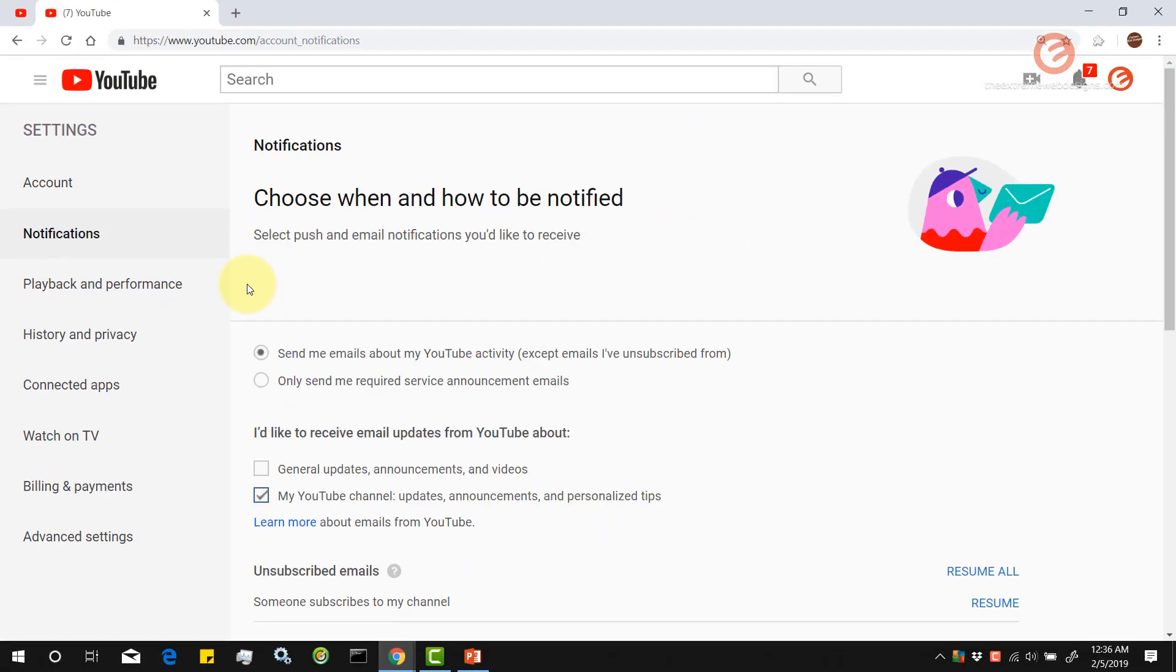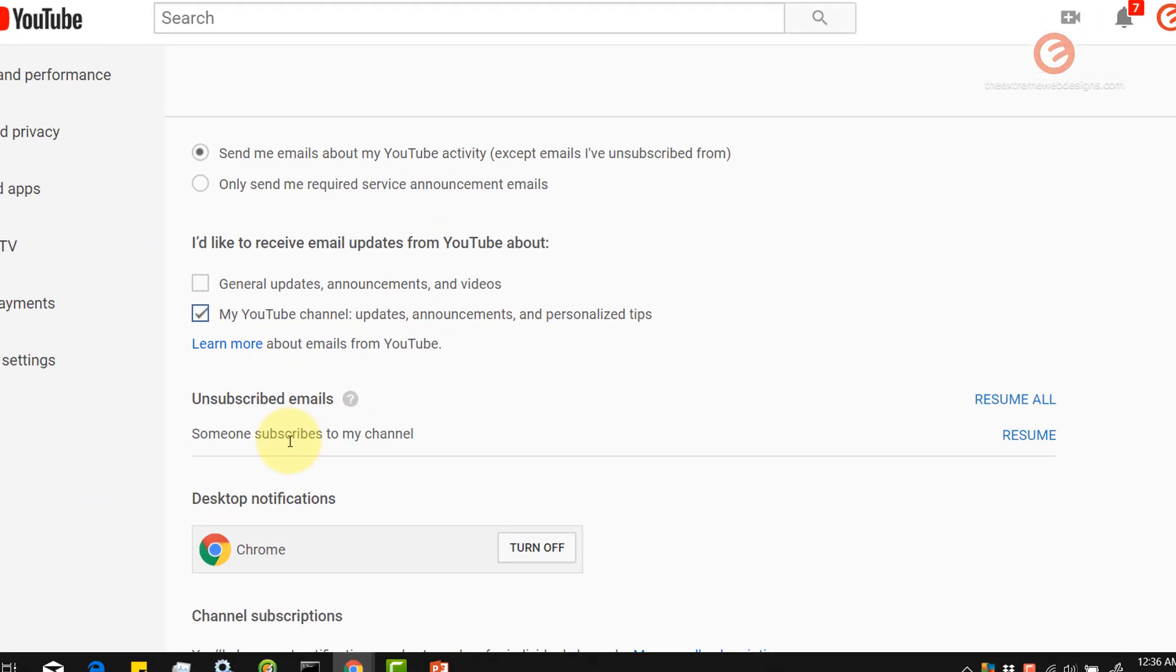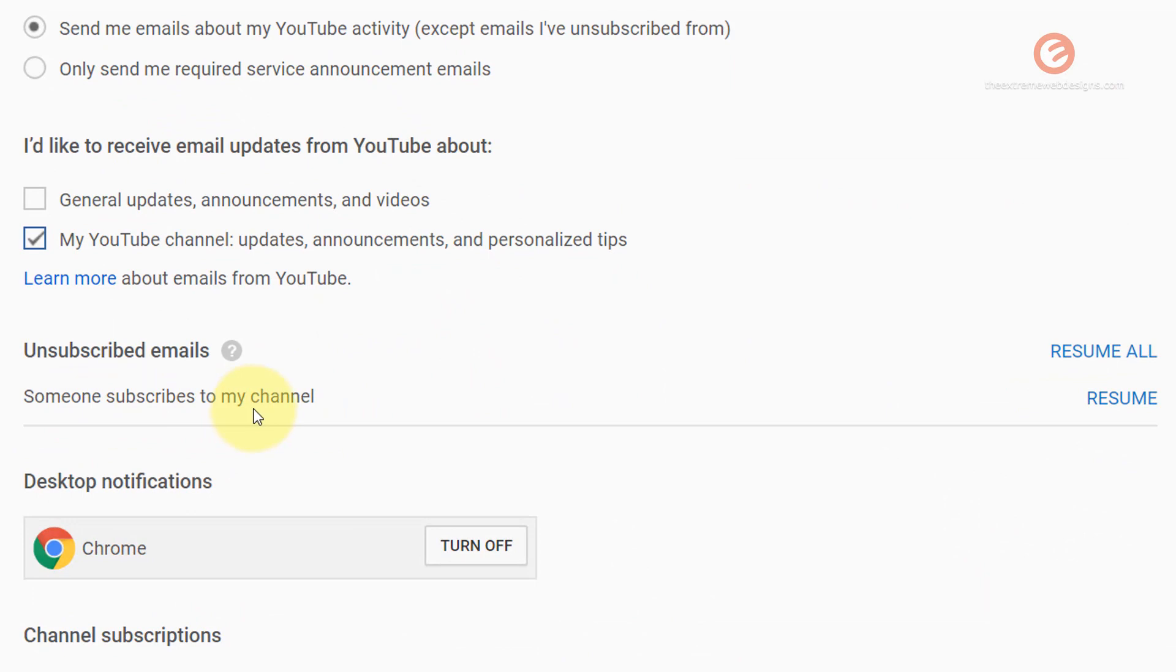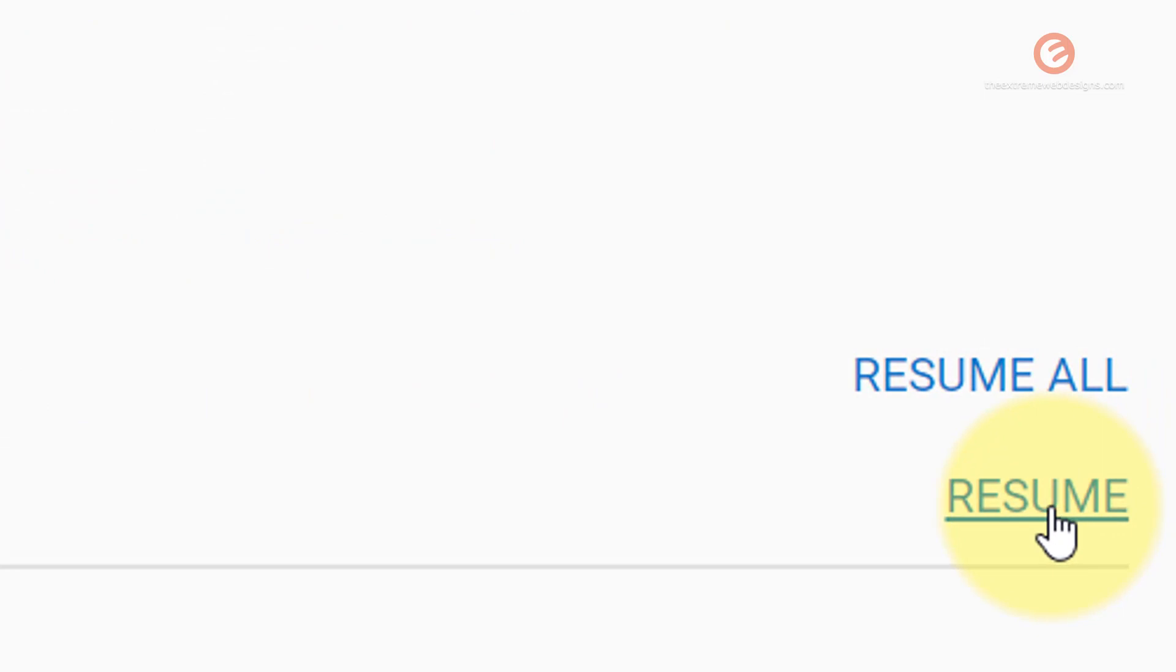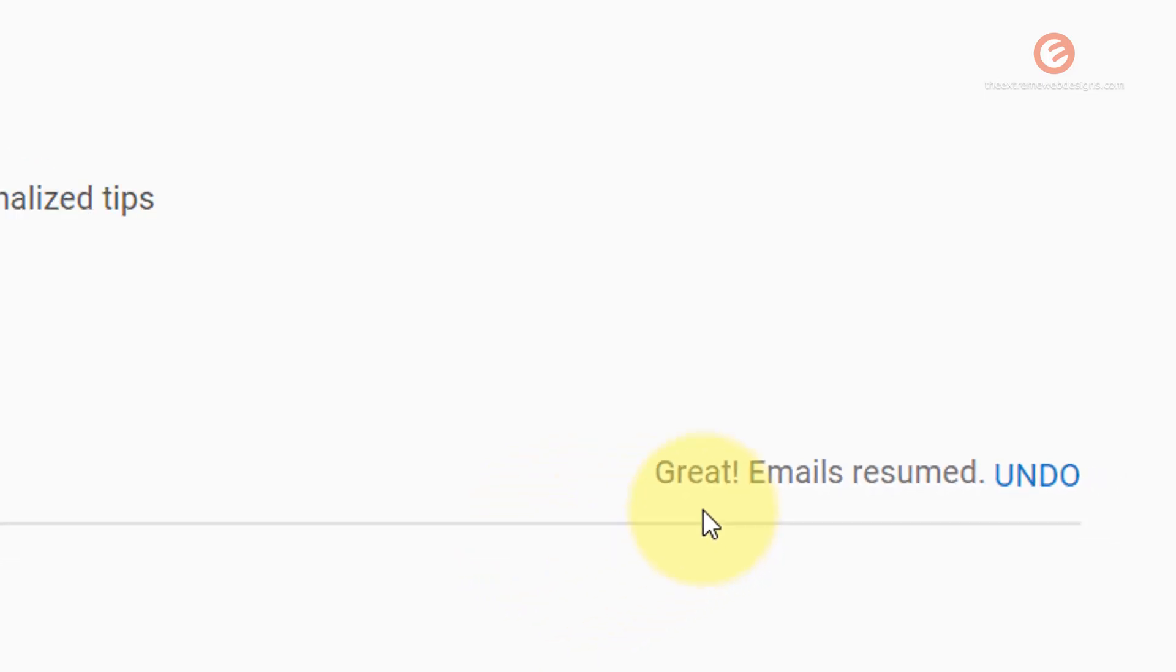Once the page loads, scroll down till you see this option that says someone subscribed to my channel and against that find the link that says resume and click on that. As you can see the option has now been triggered and from now on I'll start receiving emails whenever someone subscribed to the channel.